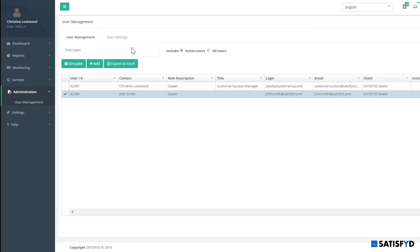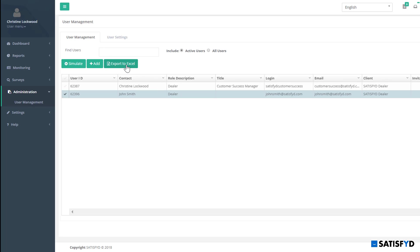To easily search for a user, you can use the Find Users box above. Sort columns by selecting the tabs at the top or export all users to an Excel spreadsheet.